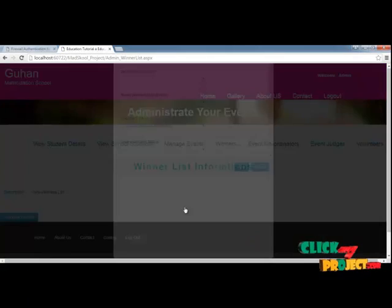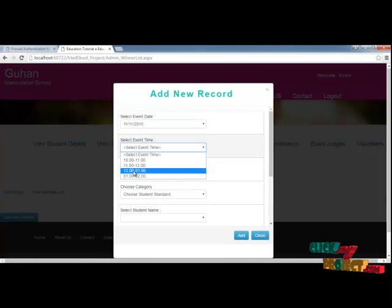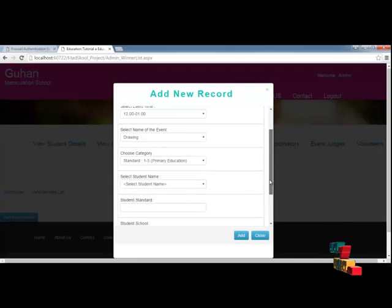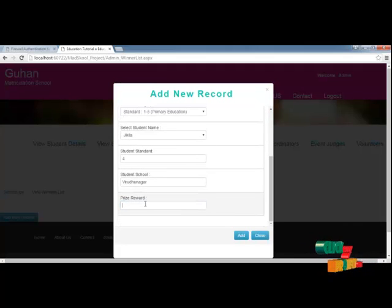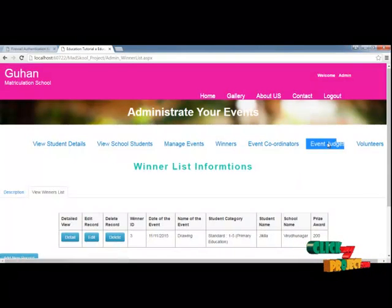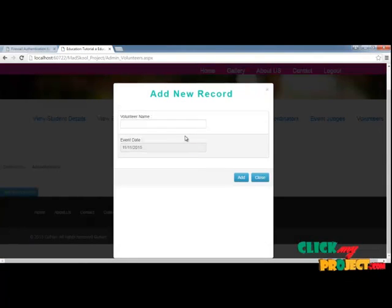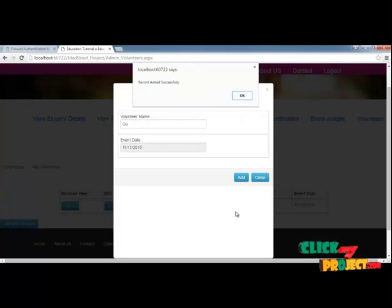You can also announce the winners list — you can add a new record, select the event date, and the event time will be auto-generated. You need to select the event time, the event, and the standard, and you can see the student names in that particular standard. You just have to give the prize rewards, and the details will be added. You can also add volunteer details by giving volunteer names for a particular date and adding the details.